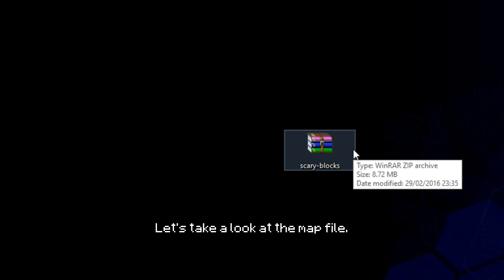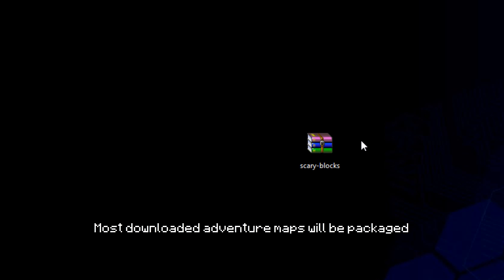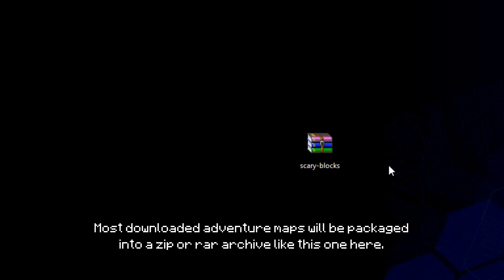Now that I have successfully put some shameless self-promotion in this video we can continue. Let's take a look at the map file. Most downloaded adventure maps will be packaged into a zip or rar archive like this one here.